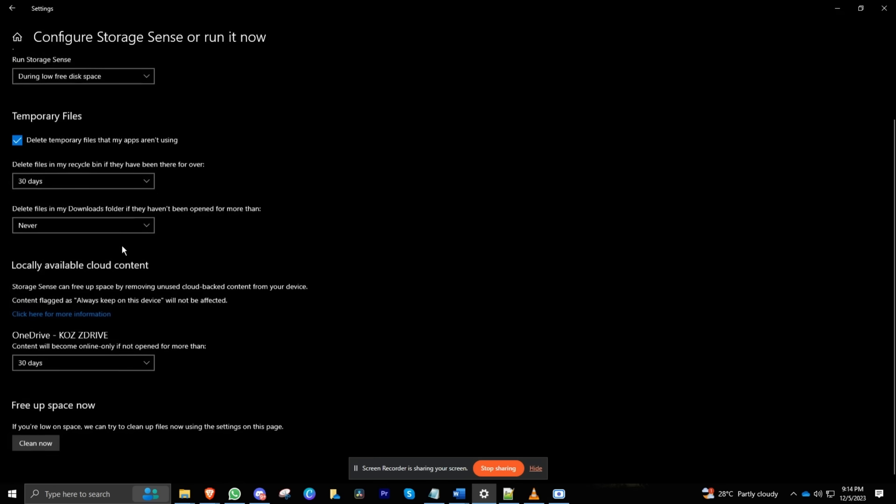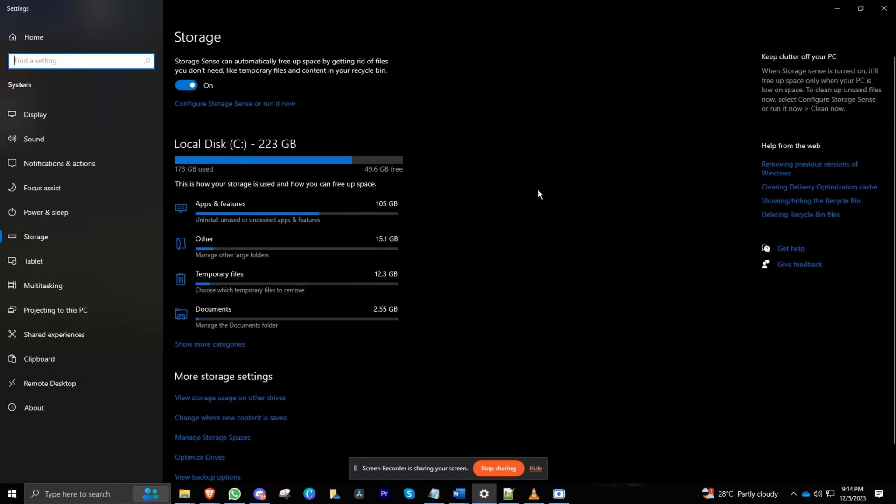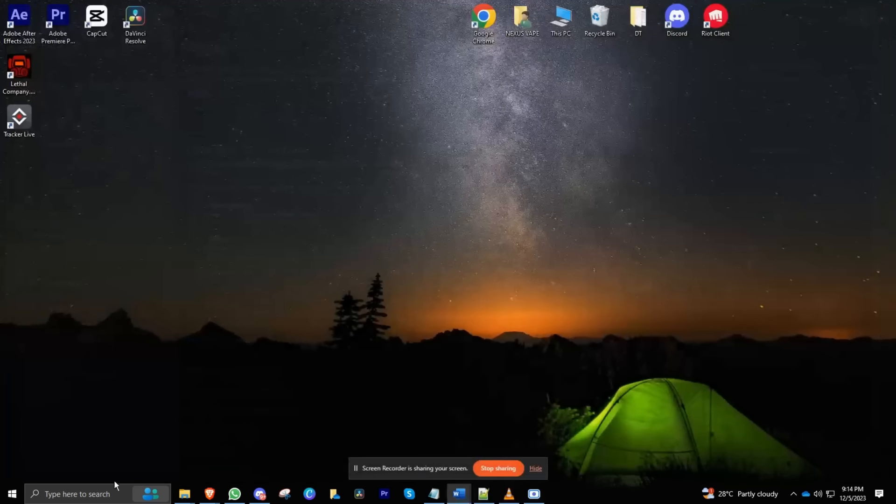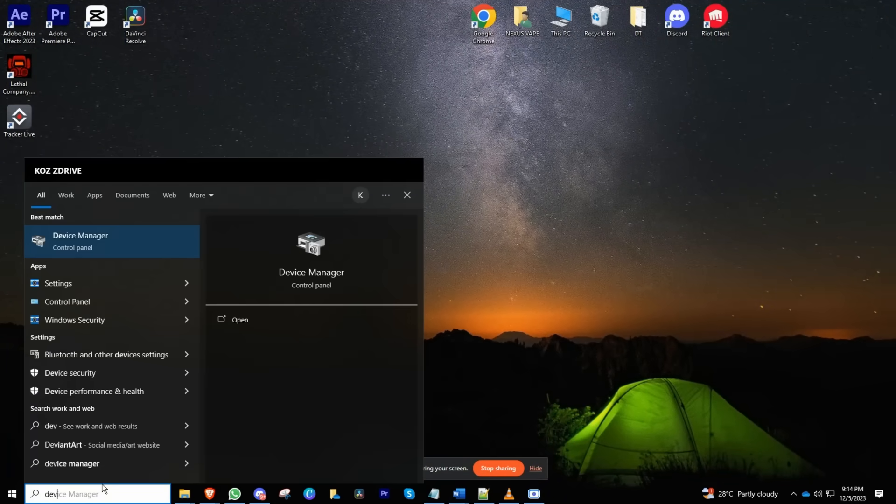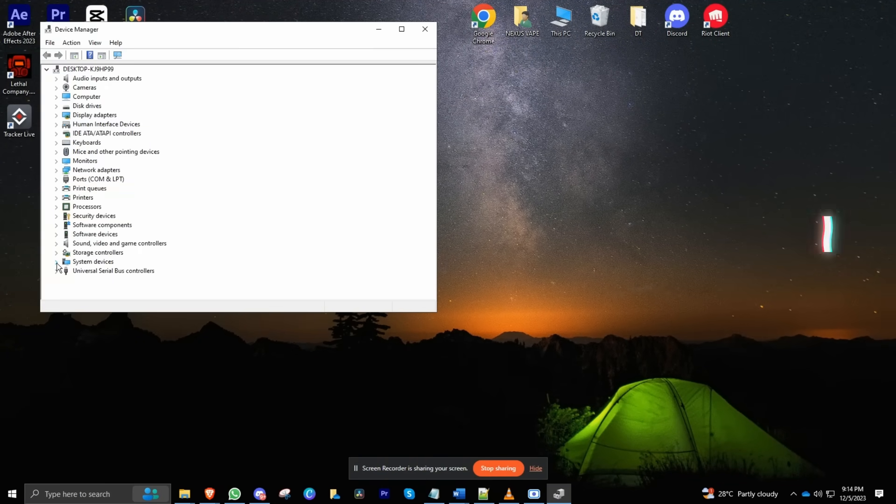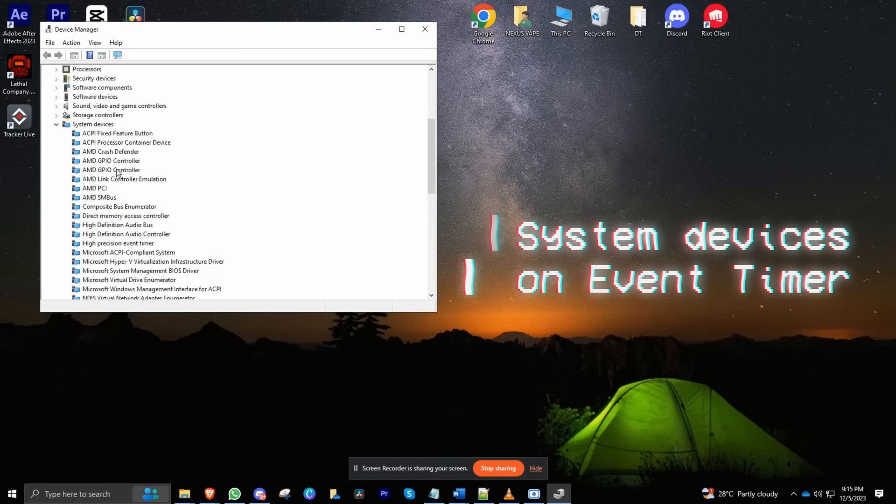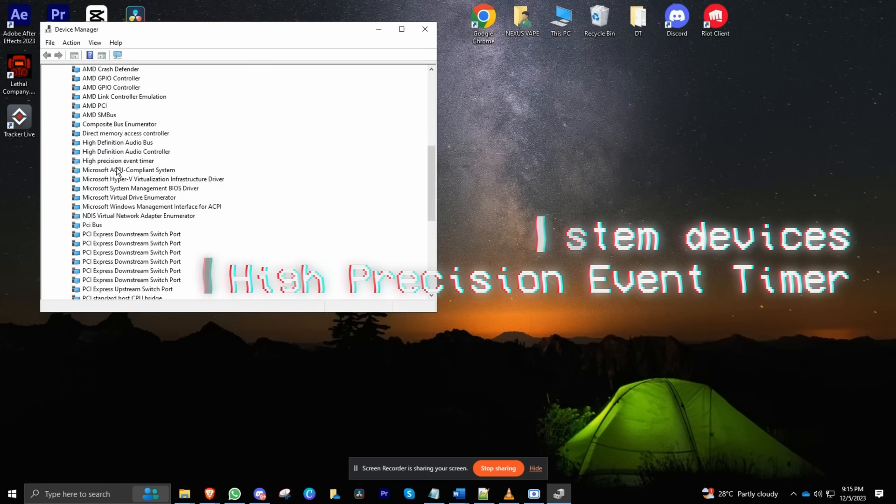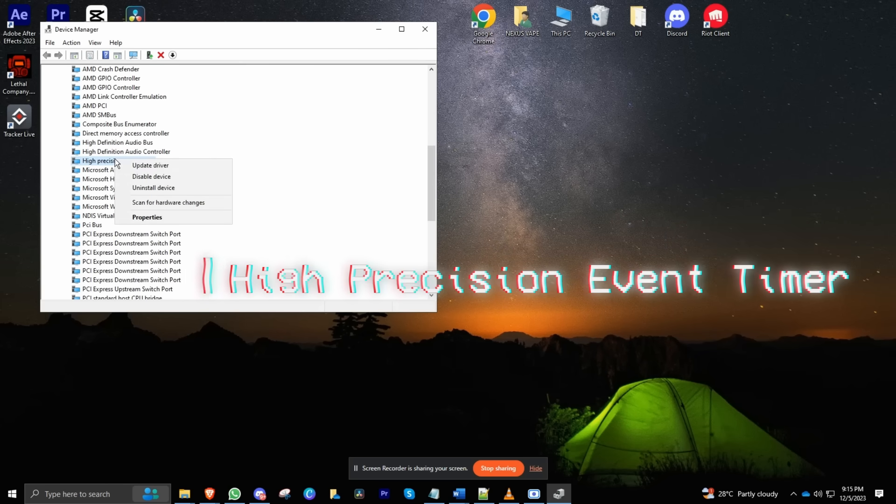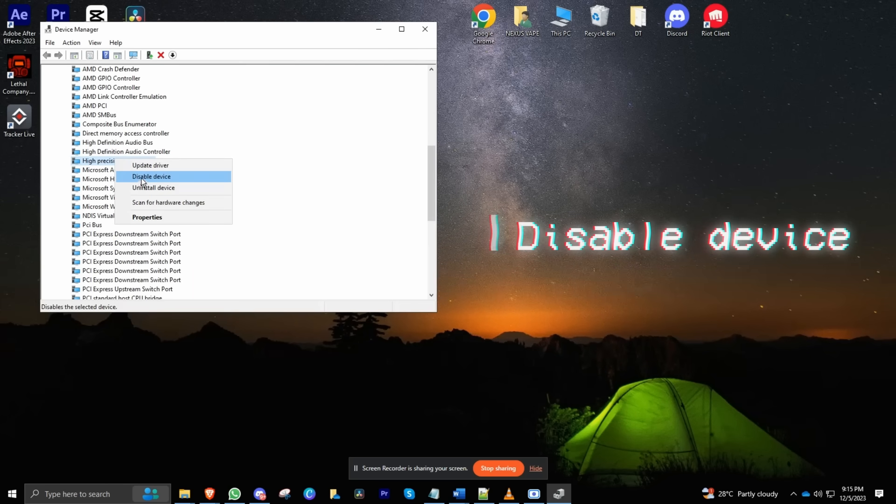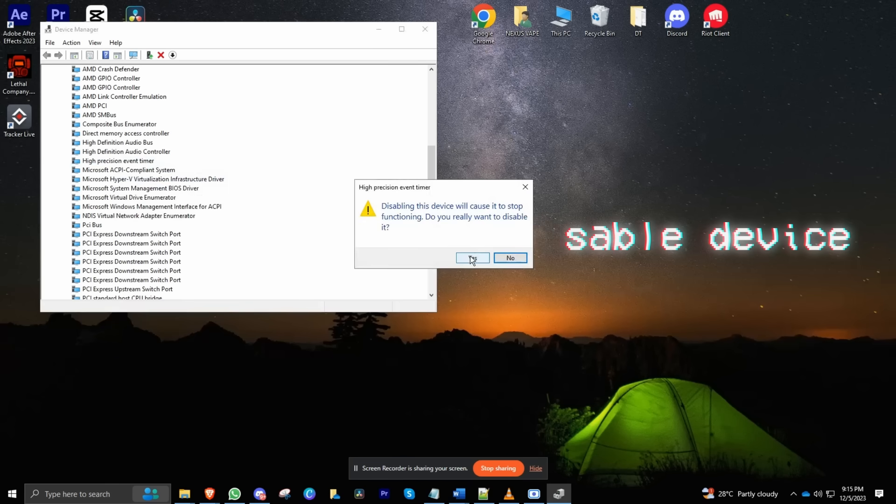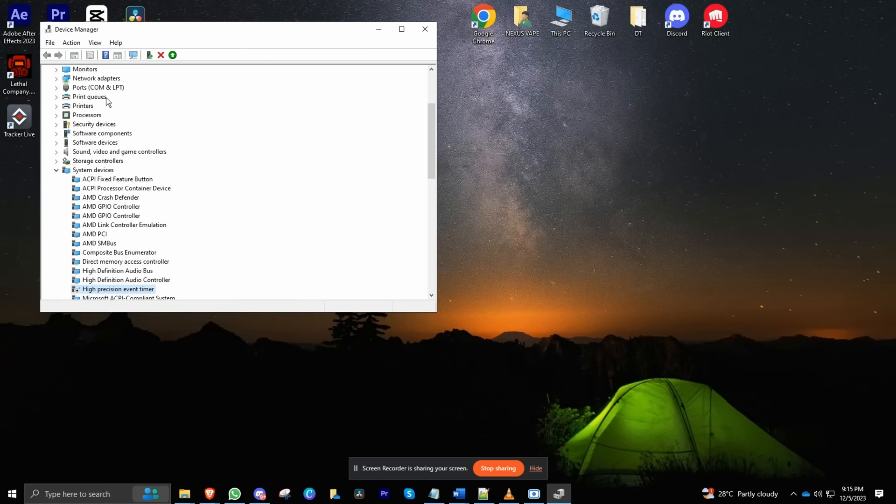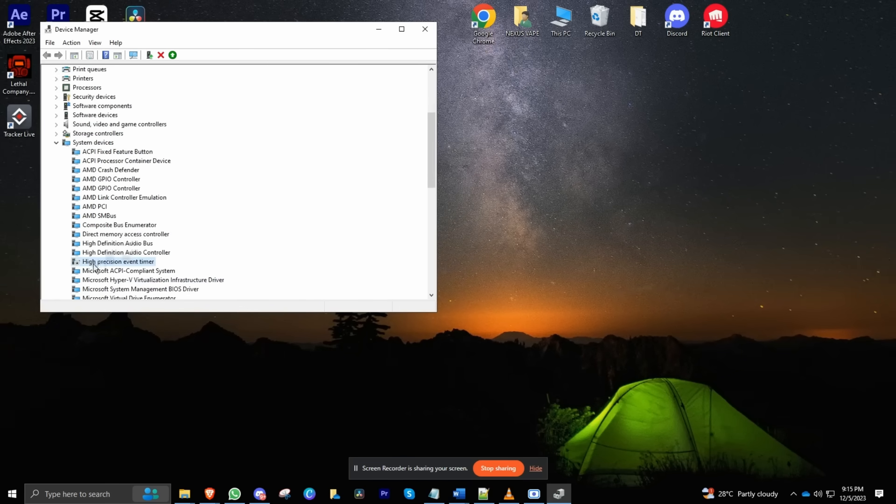Now let's dive into the Device Manager. Scroll down to System Devices and look for High Precision Event Timer. Right-click, hit Disable Device. Some players claim that having this enabled causes micro-stutters, so we're nipping that in the bud.